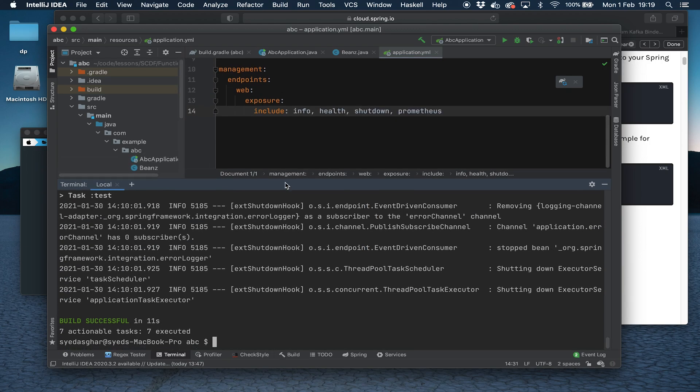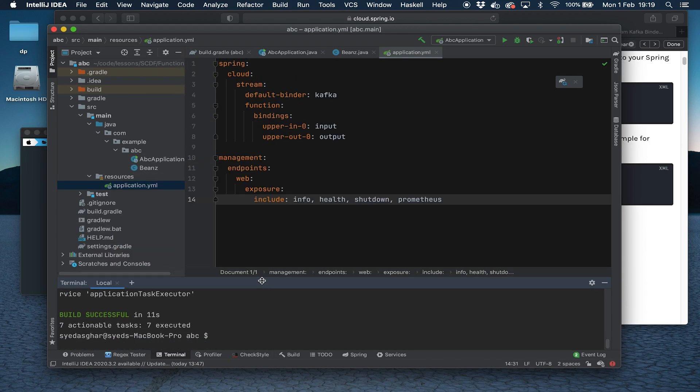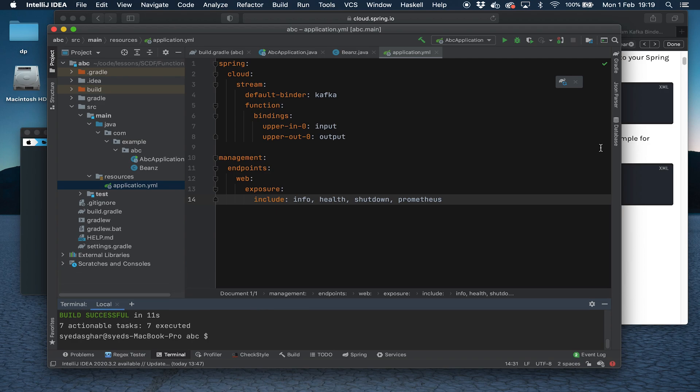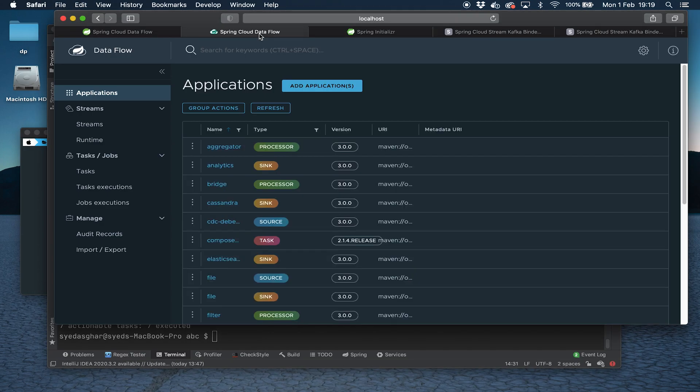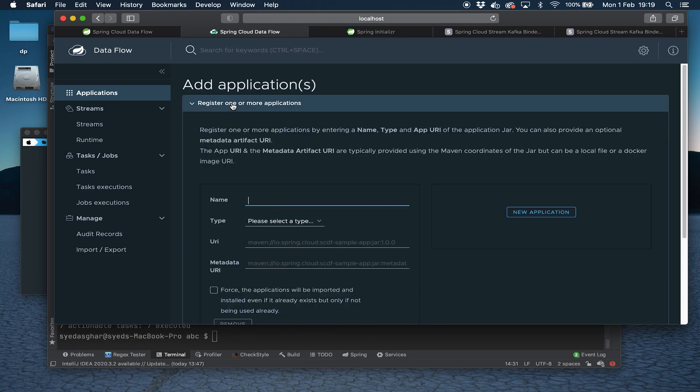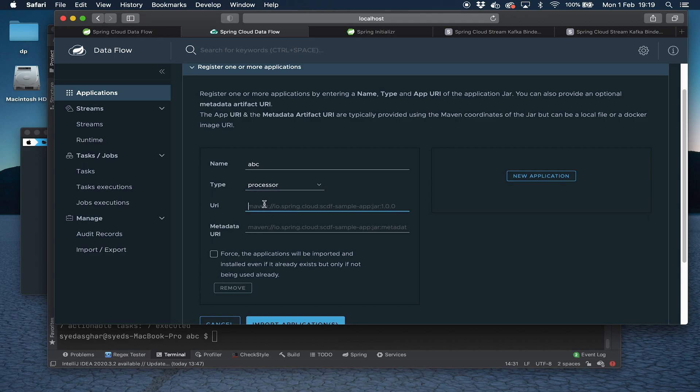We can go ahead and build this code. I'm not going to build it now because I've already built it before. We're just going to try and register this application in Spring Cloud Dataflow. Let's say Add Applications and we select register one or more applications. So we give it a name, we'll just call it ABC. Really need to come up with a better name for that. But we select processor because it takes a value and outputs a different value. We need to give it a URI.